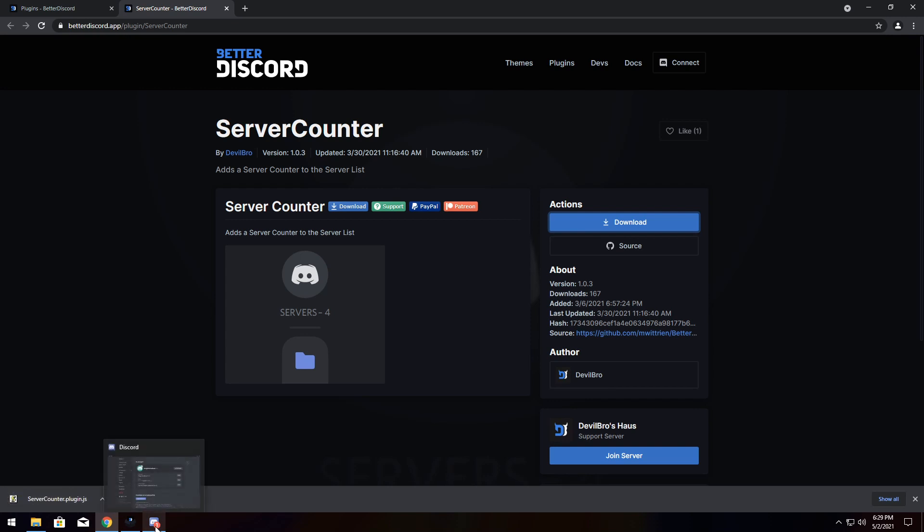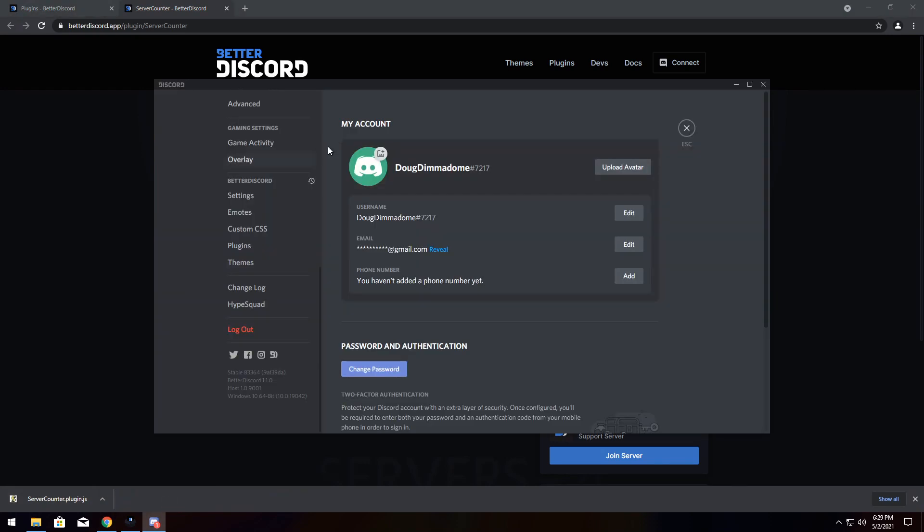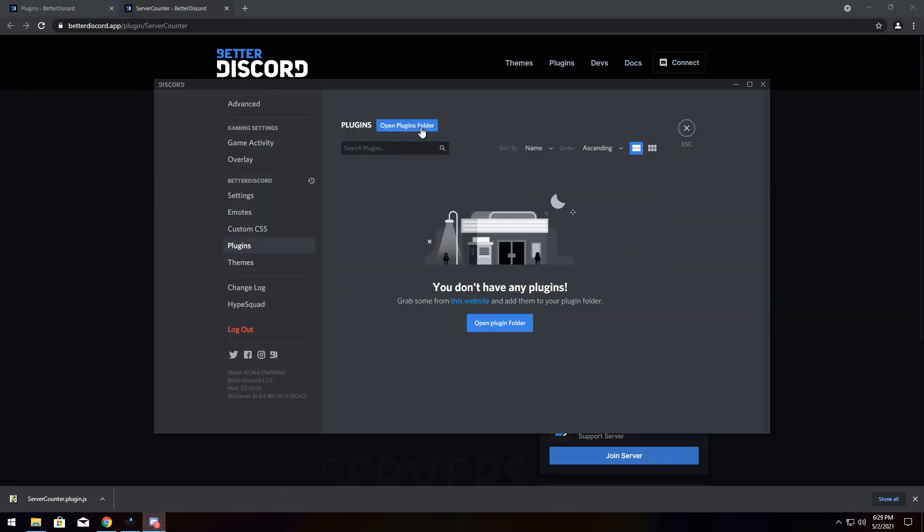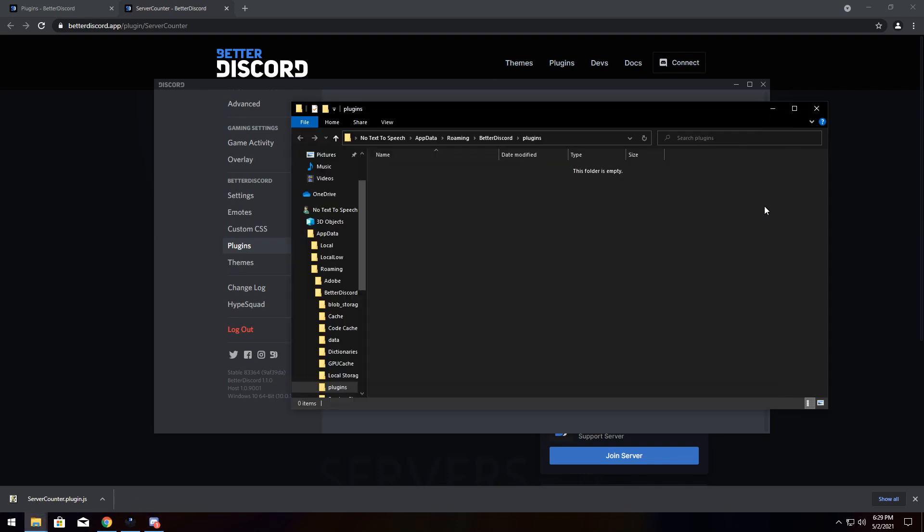So to actually import this plugin into Discord, you need to open up Discord again, click plugins, open your plugins folder. It might open up behind Discord. Just click on it. And you will see a nice and empty folder.